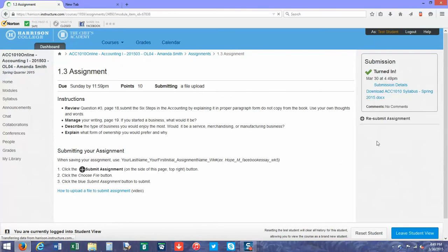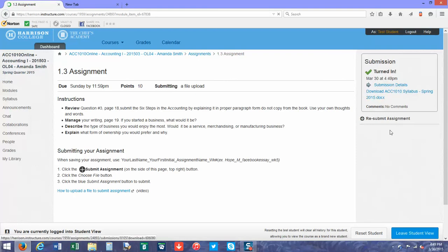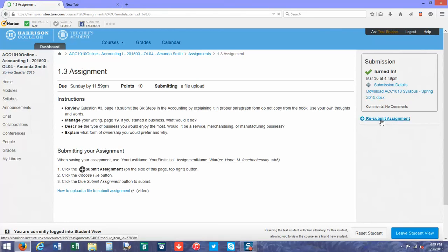Looking right here, it says the file, the date, and the time. If I ask you to resubmit a file due to a poor grade or not quite understanding the instructions, you're going to submit it the same way, except you'll click the resubmit assignment button.